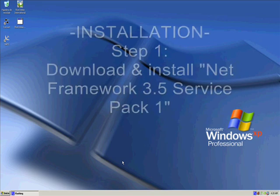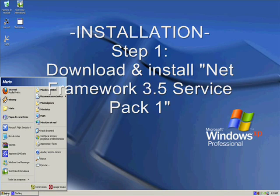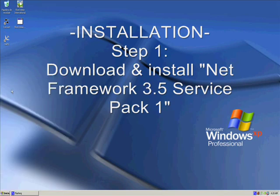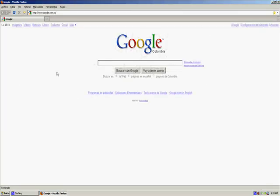First of all, we need to have installed the Net Framework 3.5 Service Pack 1. Without this, the installation process will be useless. So for those of you who don't know where to get this, it's very simple to download.